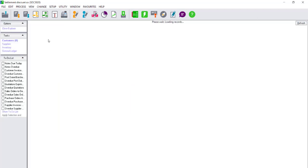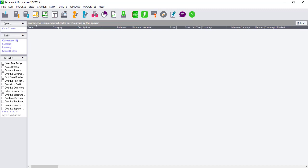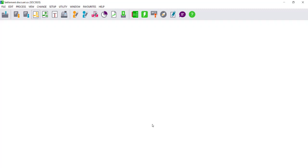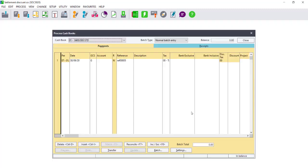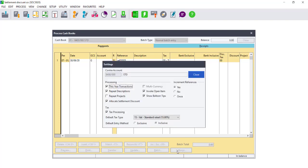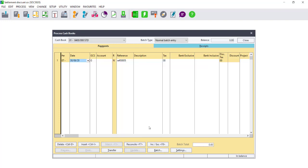Once you have updated your documents, you will then go to Process in your Cashbook. In your cashbook, there are two ways to automatically allocate the discount. Firstly, select your Settings option and ensure that Allocate Settlement Discount is ticked. Check all of your other settings and click on Close.